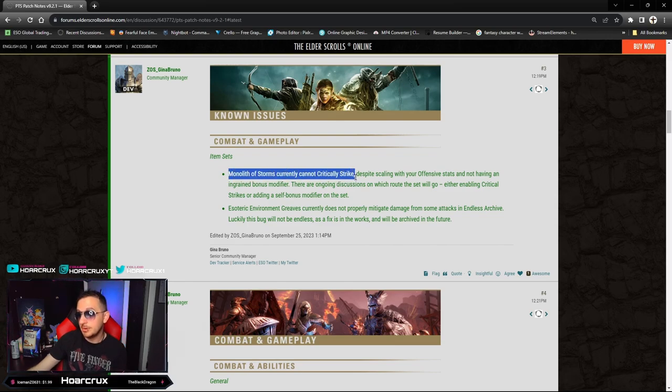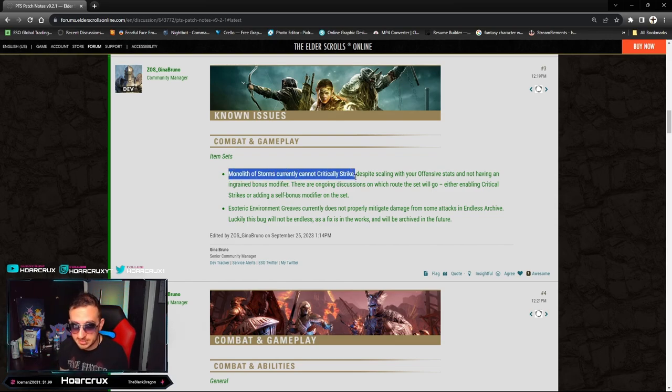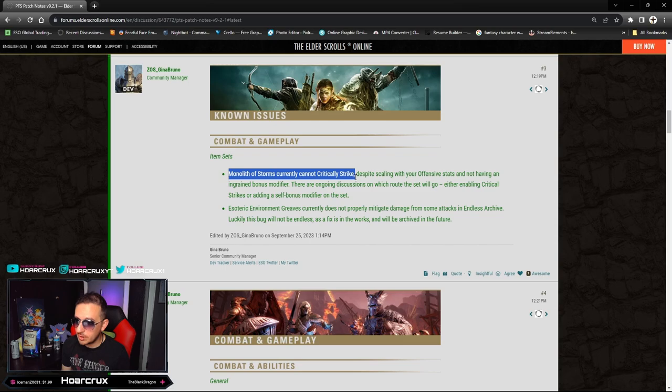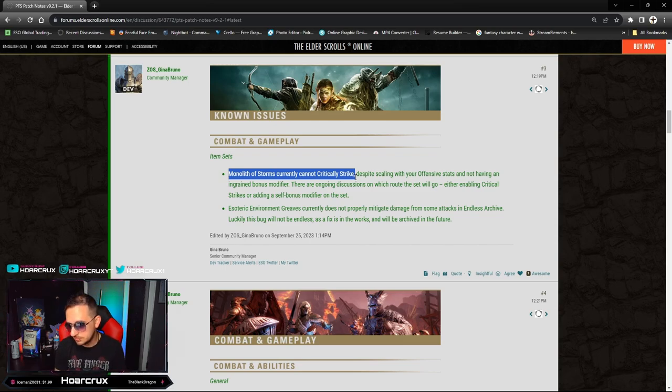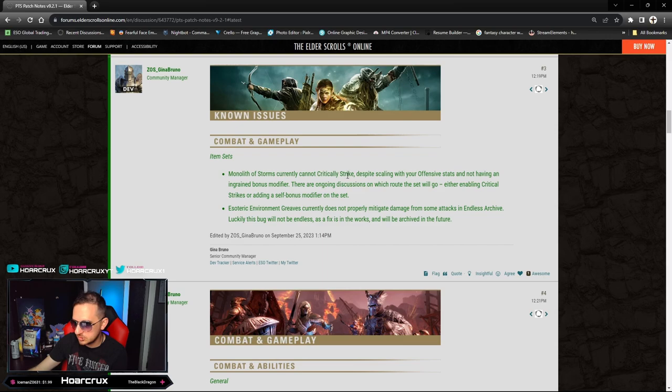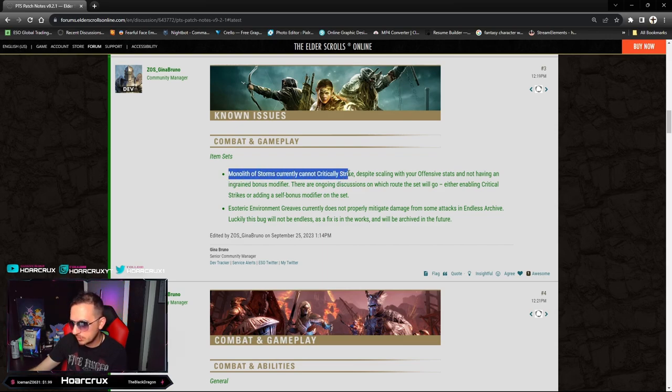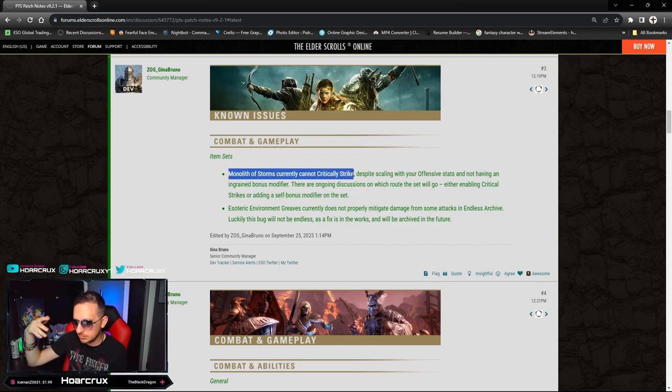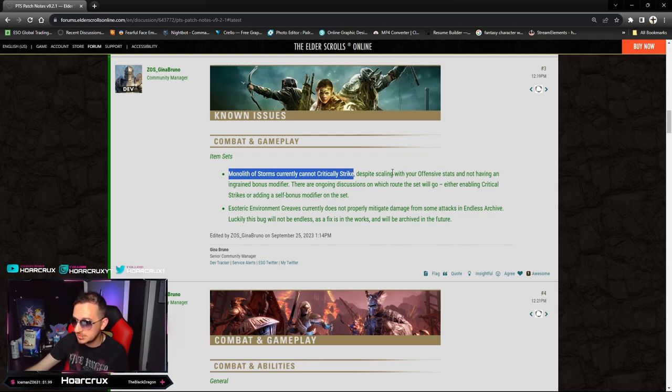Eye of the Storm currently cannot critically strike - we made a post about this in the community forums. This is awesome. So maybe they are listening. This is a rare W for ZOS. They're actually listening to feedback in the forums. This is awesome.